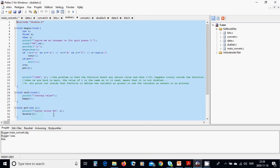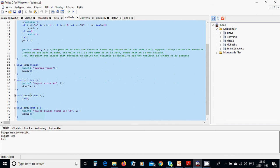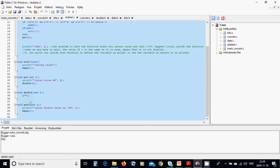We print the initial value, then call the function double_i. In double_i we multiply i by two, and then call print again to print the doubled result.